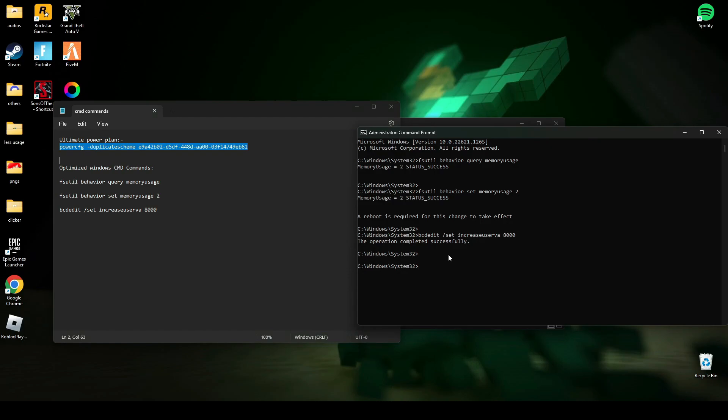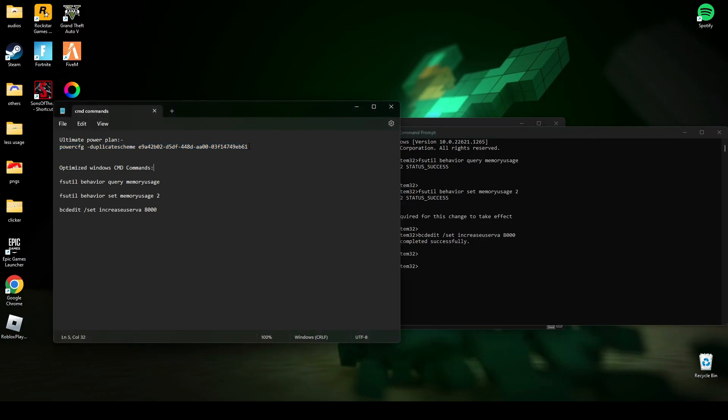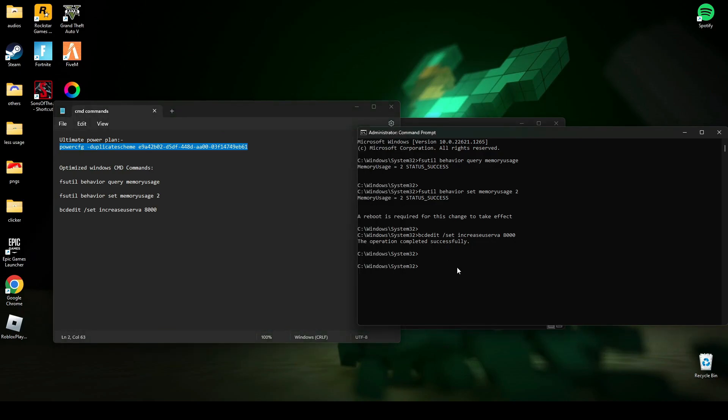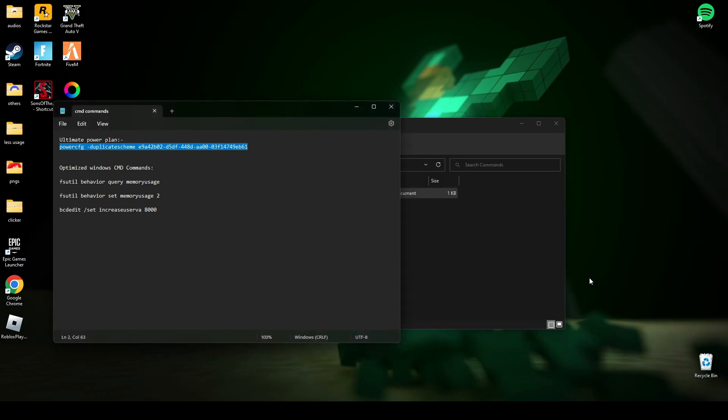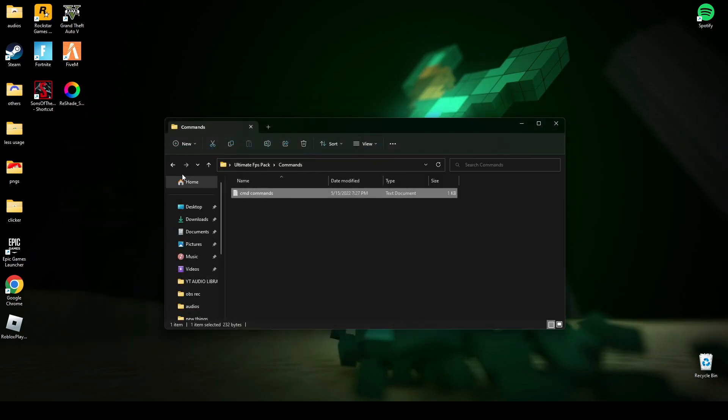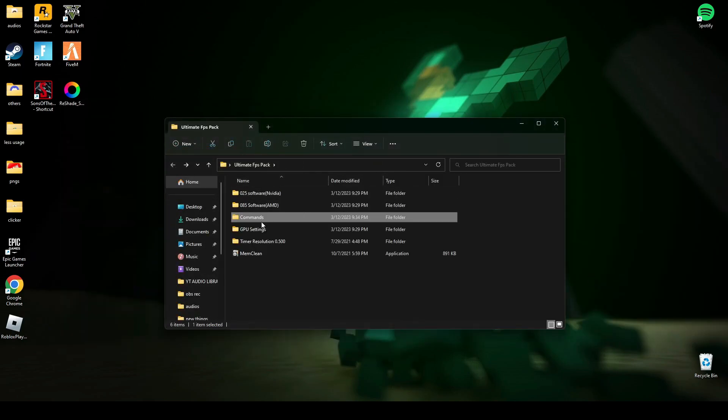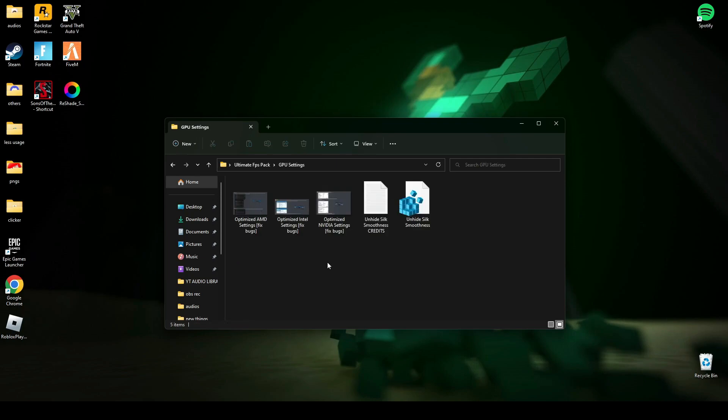After that, you have to copy the second line and paste it in CMD and press enter. Now you can see your PC is now set to ultimate performance mode. Now type exit and press enter.